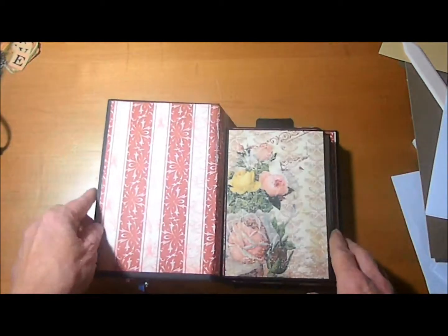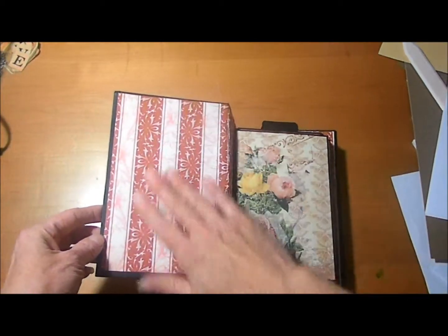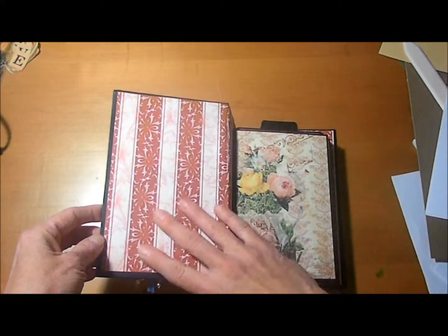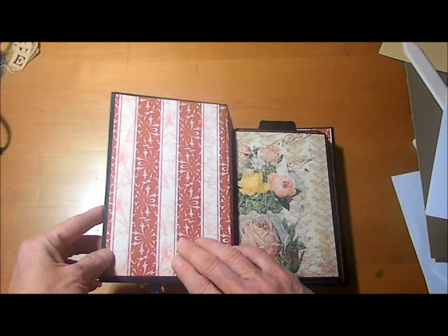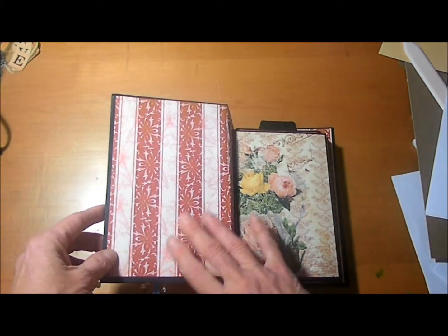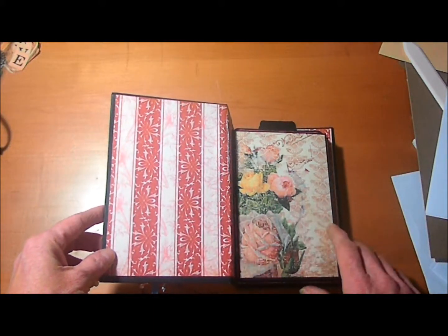When we open it up, we just have a plain cover here that you could put a photo on or just leave like it is.